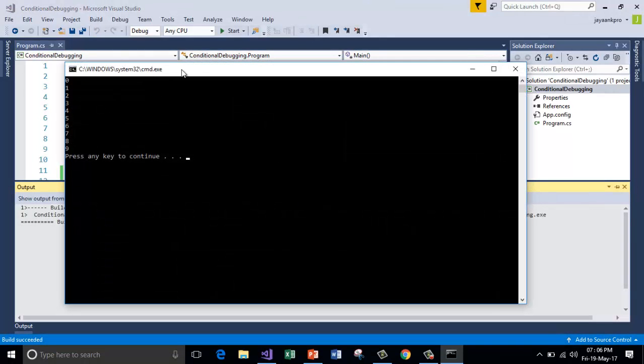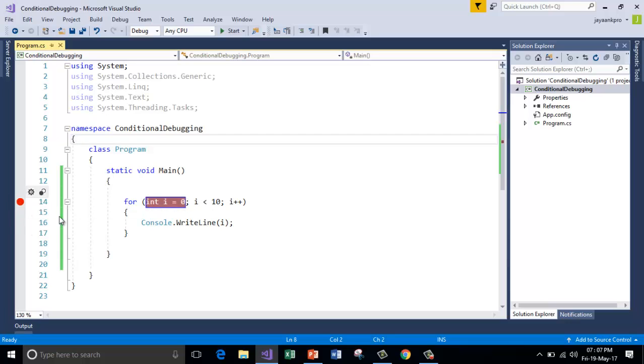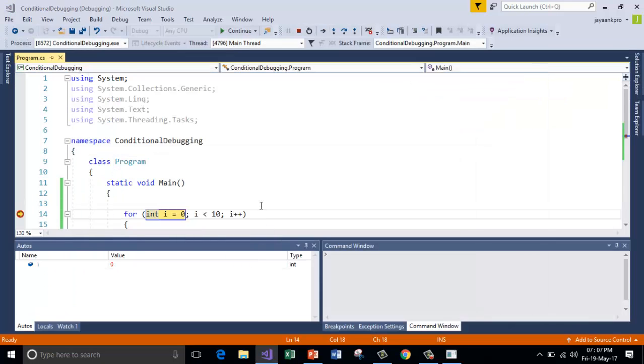So here it produces 10 values. So to put the breakpoint simply go on this gray color bar and click on it. So this has been put the breakpoint. When I try to run this in debugger mode that is just F5, so it has produced the break. Can you see here?